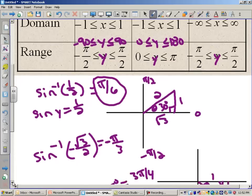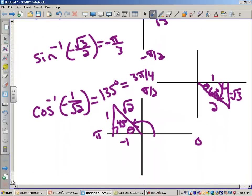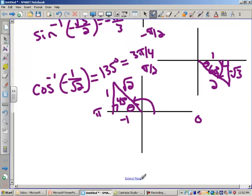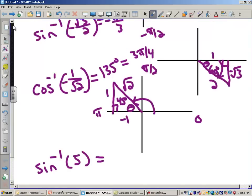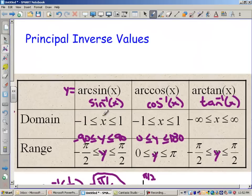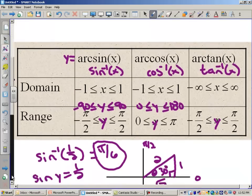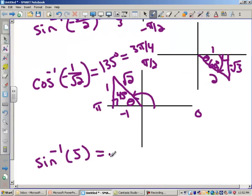Let's do the arcsin of 5. The first thing we do is check that 5 is in the domain for arc sine — it's not. Therefore we don't have the right to ask that question, so we say that does not exist.